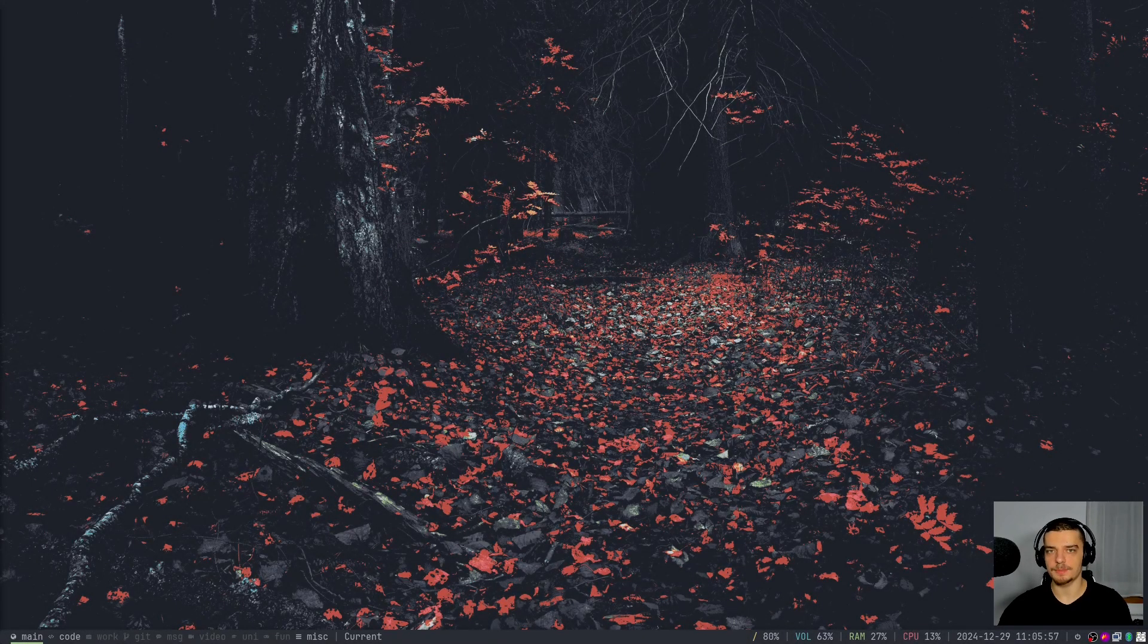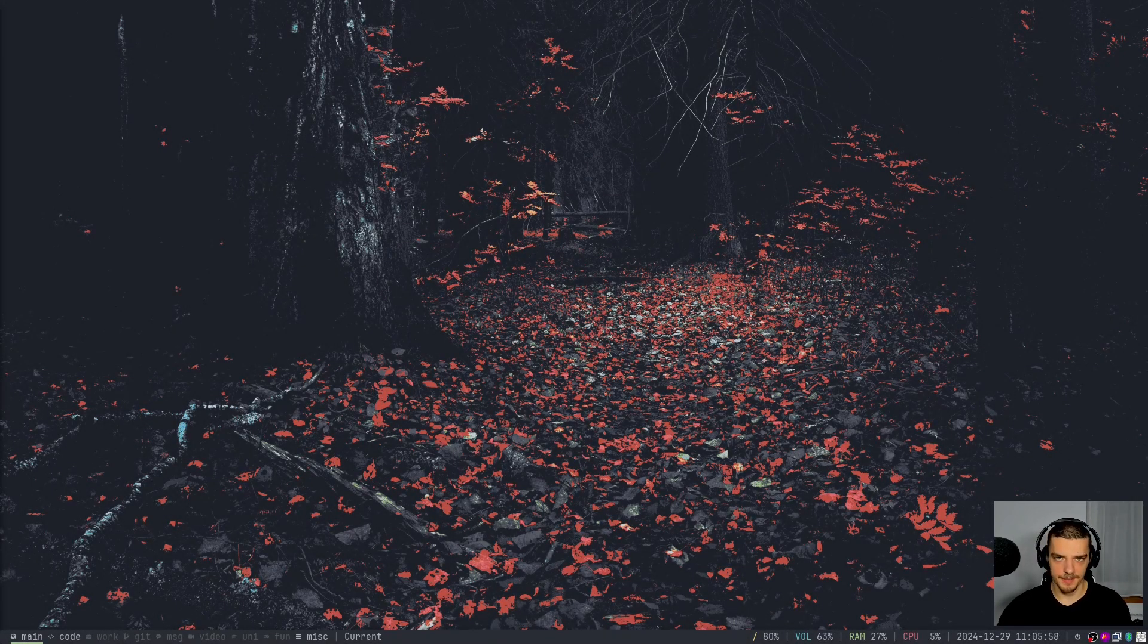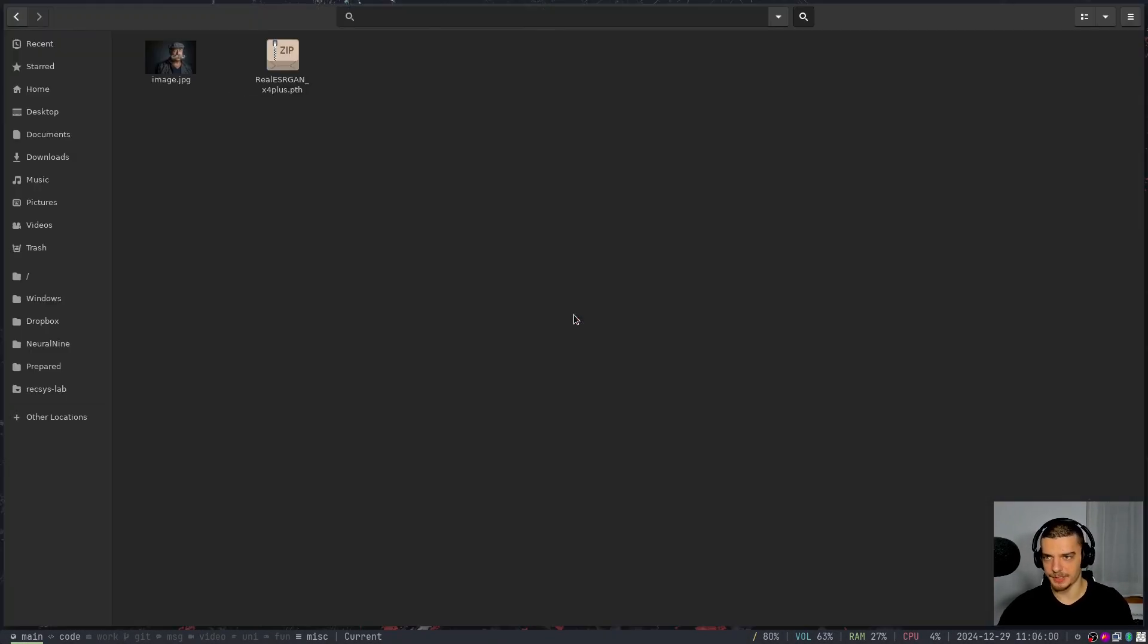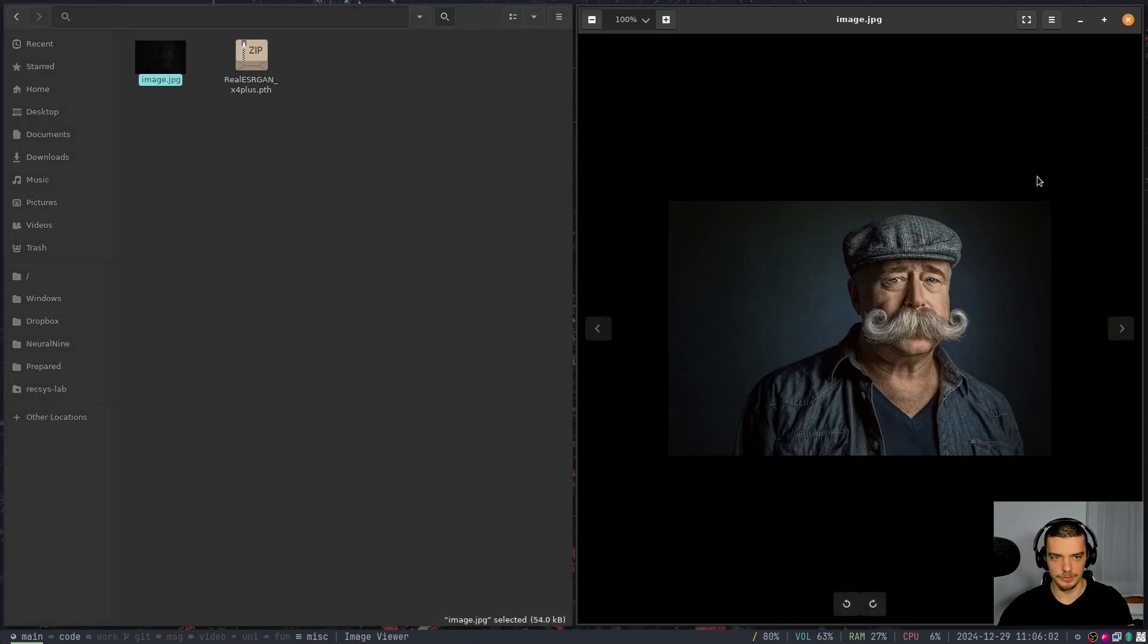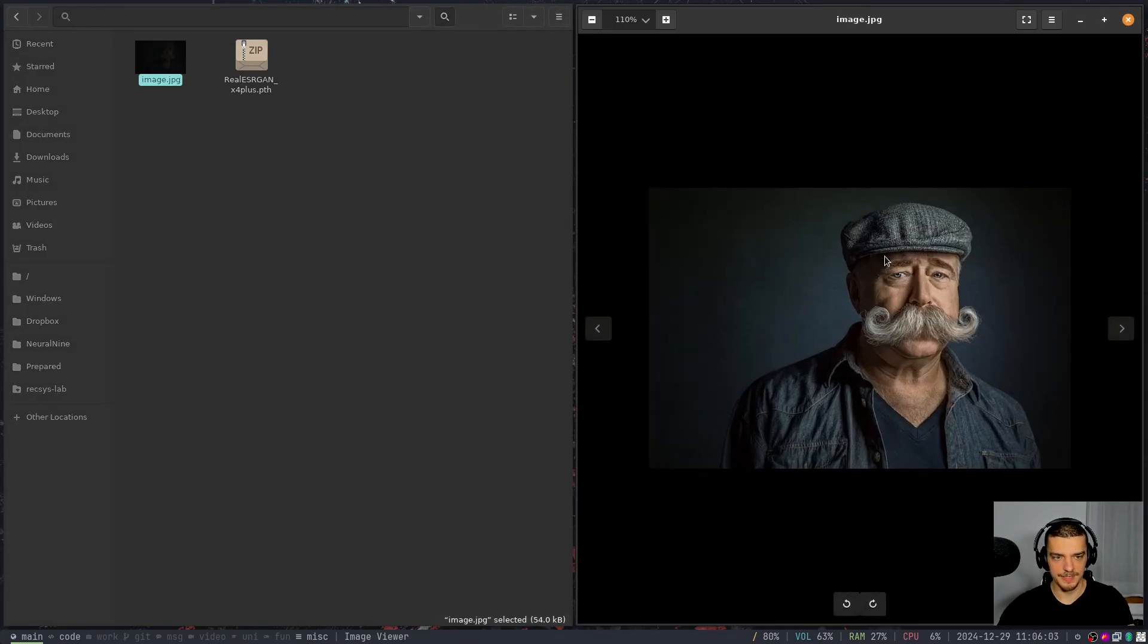Alright, so we're going to learn how to upscale images in Python today. For this, I've already prepared an image I want to work with, an image of an old guy that I found on Pixabay. So it's copyright free.